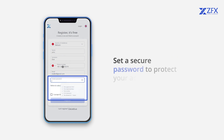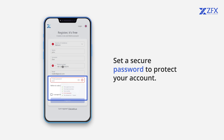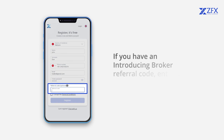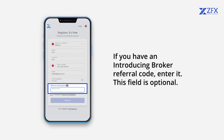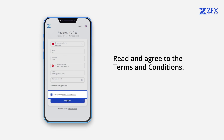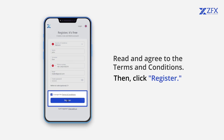Set a secure password to protect your account. If you have an introducing broker referral code, enter it — this field is optional. Read and agree to the terms and conditions, then click Register.